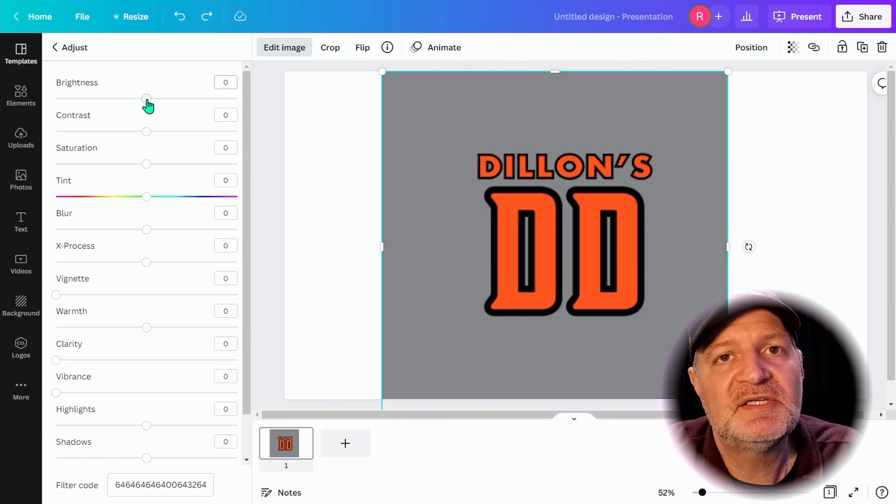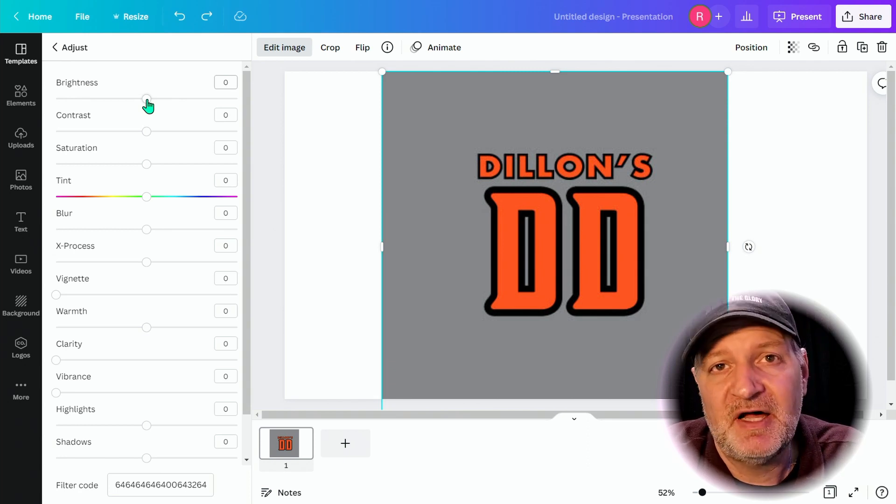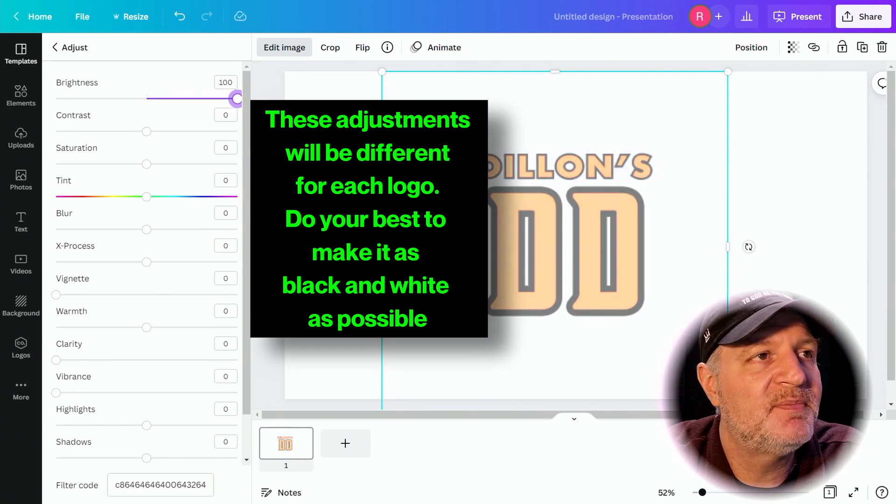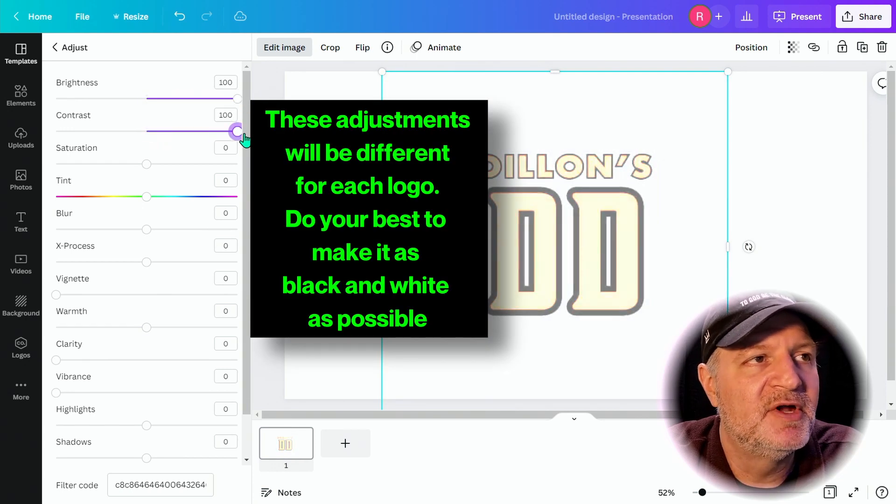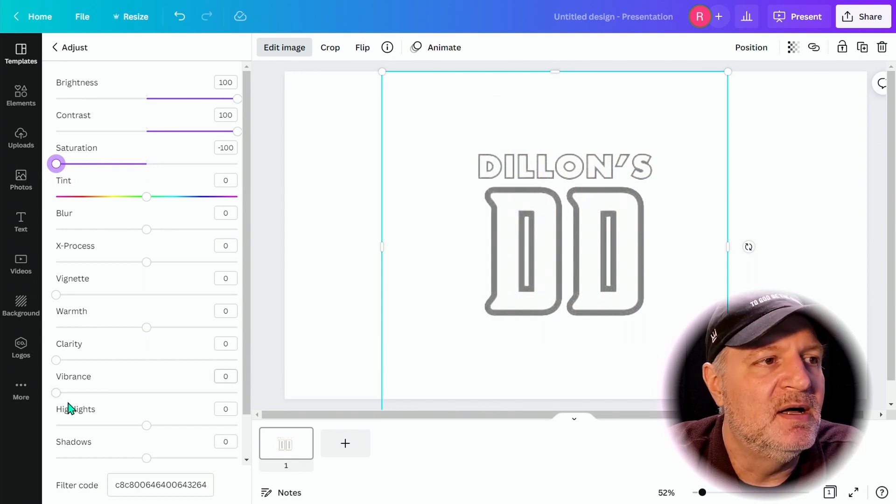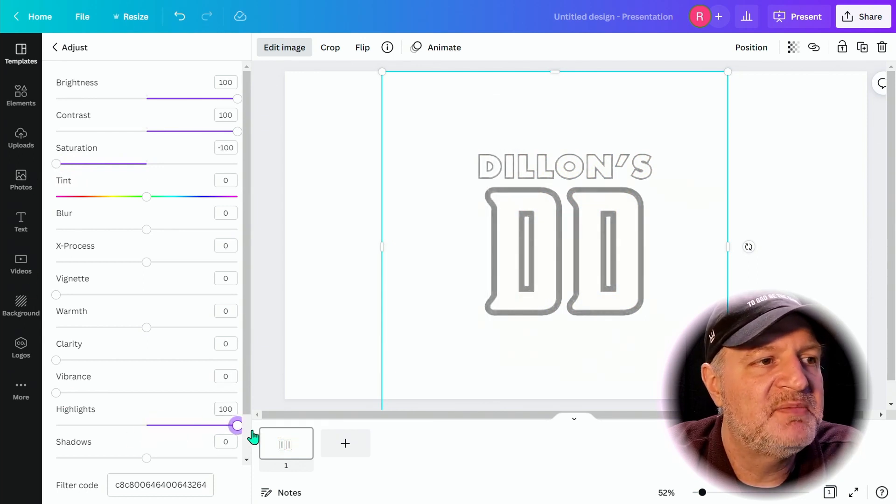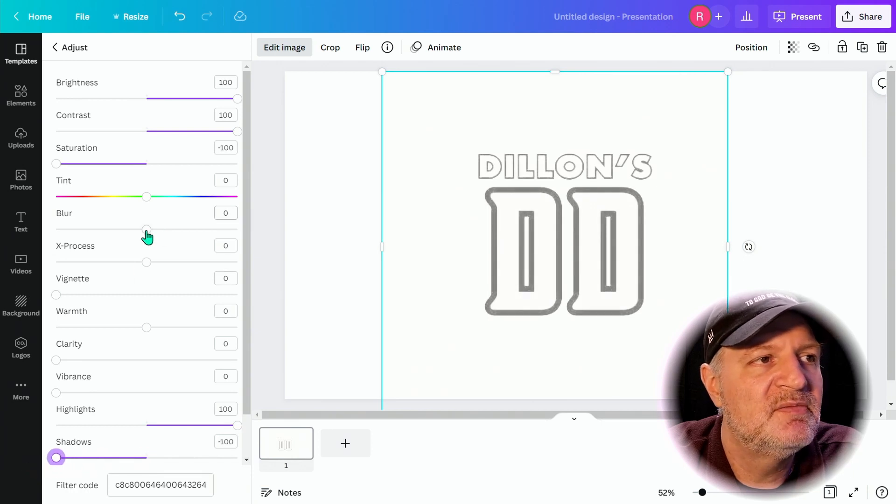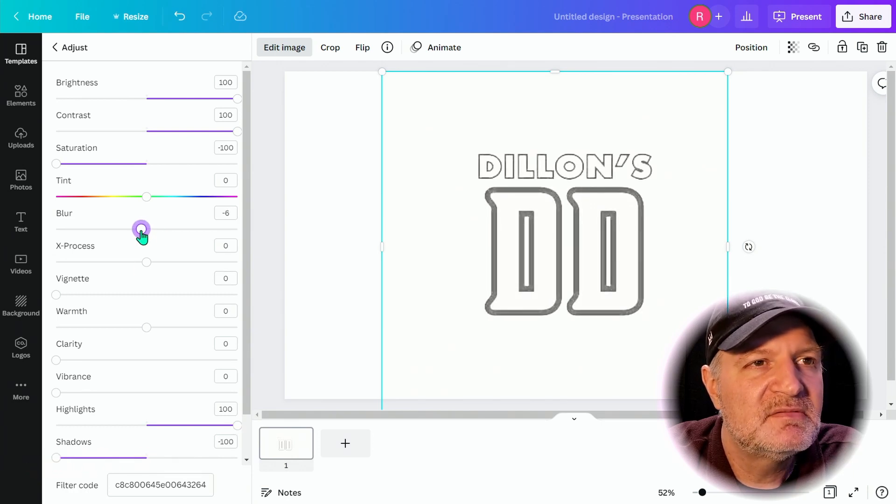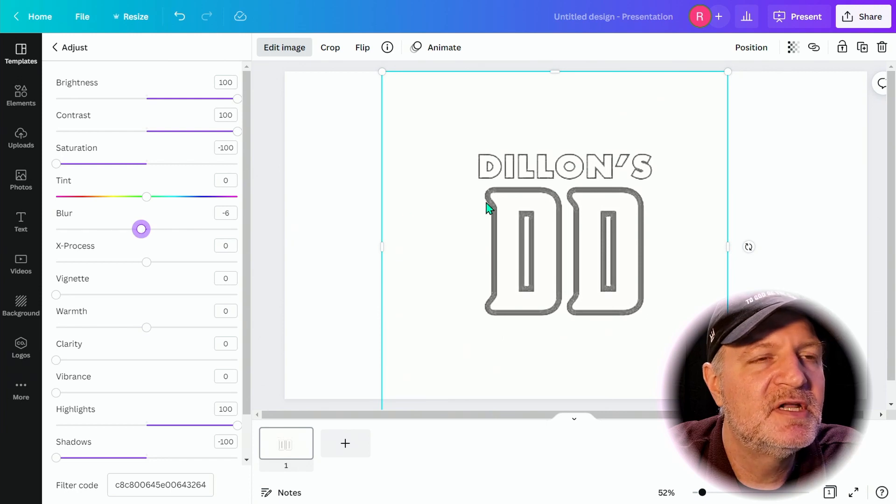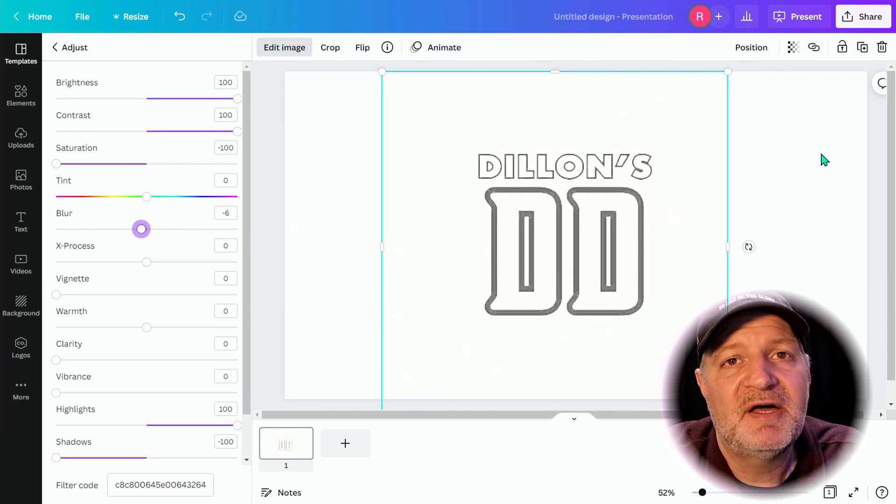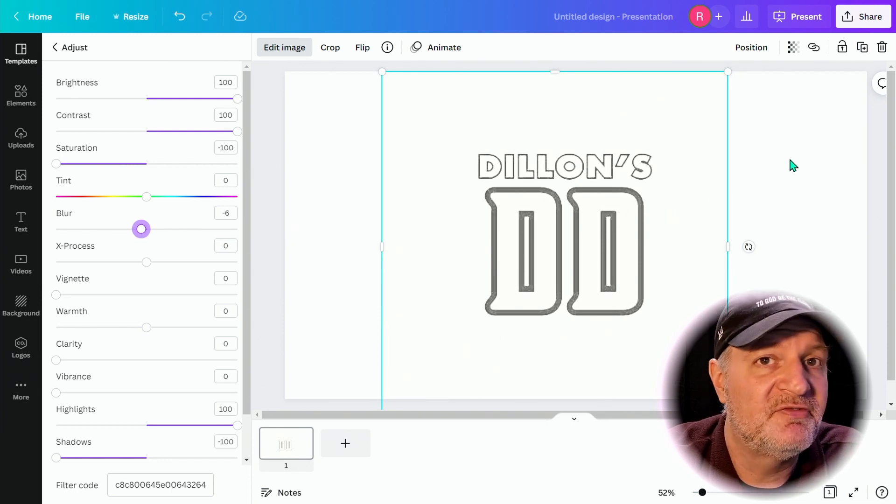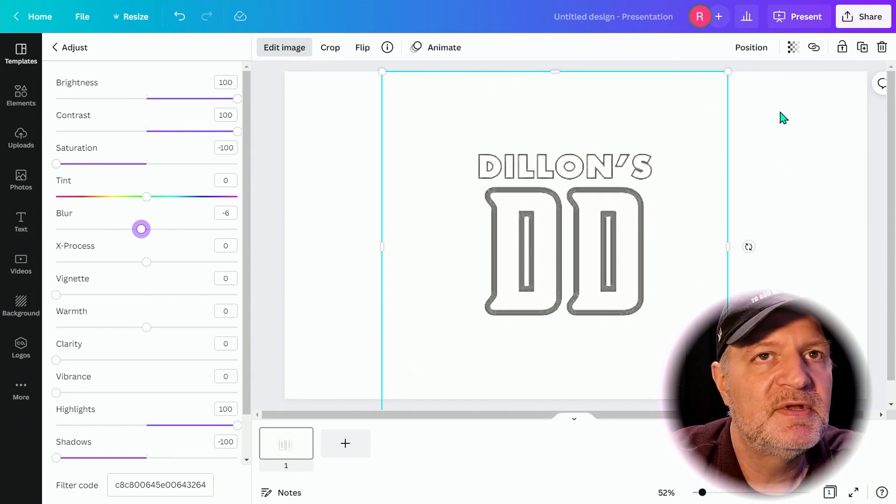We're going to want to make this as black and white as possible. We want to get rid of as many colors as we can. So I'm going to bring up the brightness, bring up the contrast, drop the saturation, bring up the highlights, drop the shadows, maybe drop the blur a little bit. Yeah, that looks pretty good. That is black and white my friends compared to what it was before.